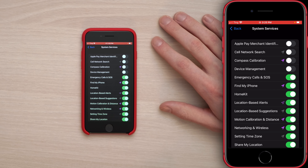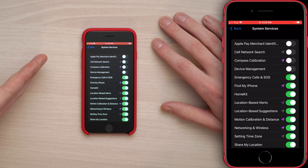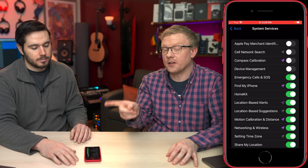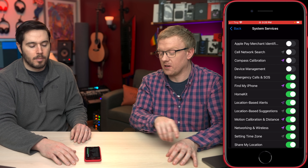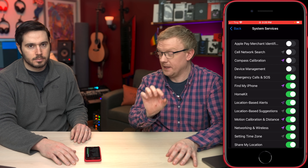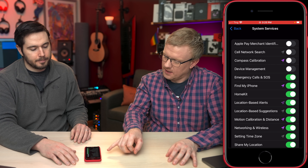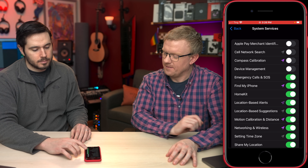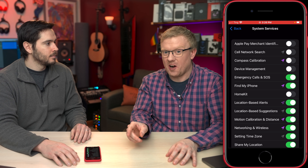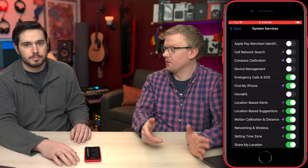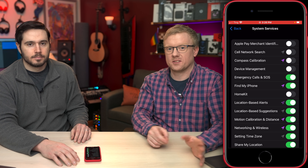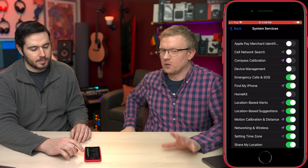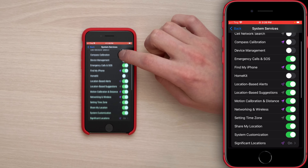Device Management: off. Emergency Calls and SOS: leave that on — they'll still get your location if you turn it off, but it won't be as precise. Find My iPhone: leave it on. Fun fact — if it's off and you lose your phone with Apple Care Plus, they won't cover it.